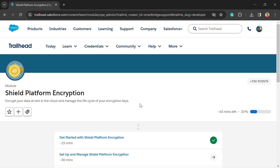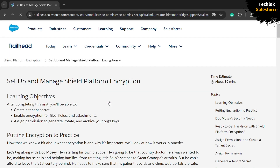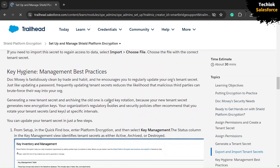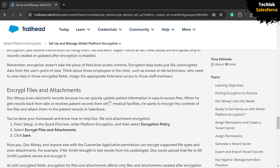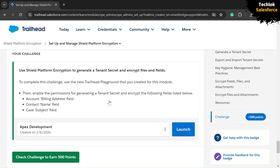Hello friends, welcome back to another video. You are watching Take Look YouTube channel. In this video we are solving the second unit of the Salesforce Platform Encryption module. To solve the challenge we need to select a new playground, so select new playground and click on the launch button.